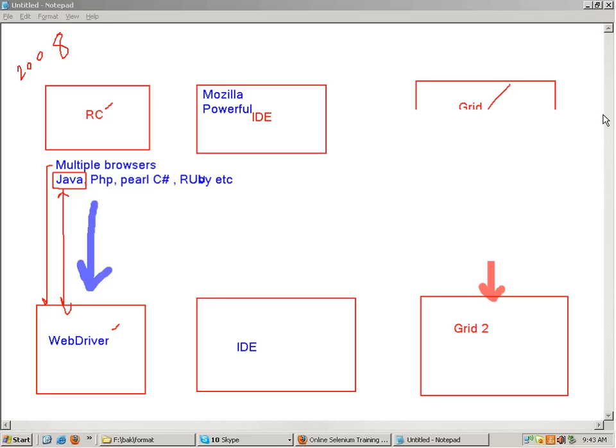Secondly, a simple functionality like printing the names of all the links on a web page - no function was provided in RC to do this. In WebDriver we have it. Every automation tool like QTP or Silk Test has a mechanism to extract all the links on a page, but this simple functionality was missing in RC. The primary drawback was the server issue which used to really waste my time.